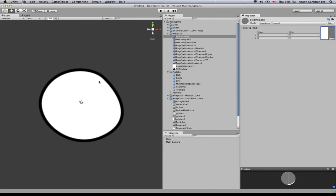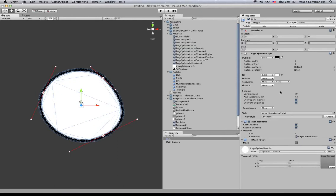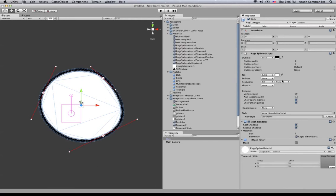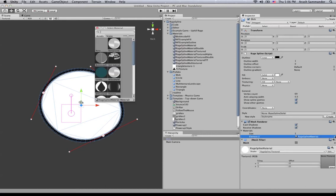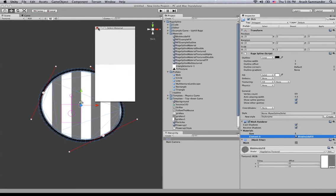So we've created our material, chosen the shader, and assigned the texture. Now let's go back and click on our Rade Spline. If we go to the texture area you'll see two different dropdowns — think of these as material holders. This would be our first material, so we go and choose 'Fill'. A little gizmo has shown up but nothing has really happened yet. You need to come down to the Mesh Renderer and change the element from the default 'Rade Spline Material' to the 'blob inside fill' material we just created.